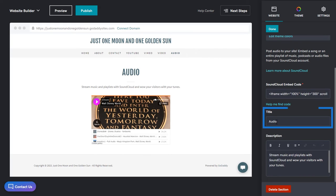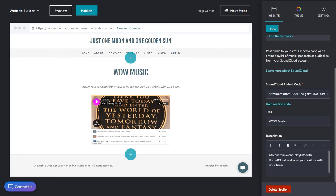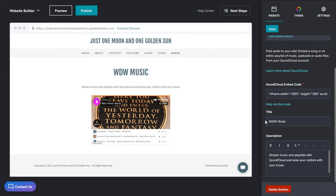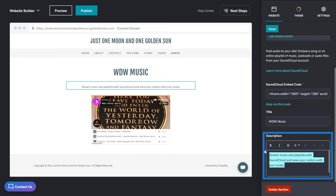This is the title for the section, so let's go ahead and add the title WDW Music. Next, let's add a brief description of the playlist.